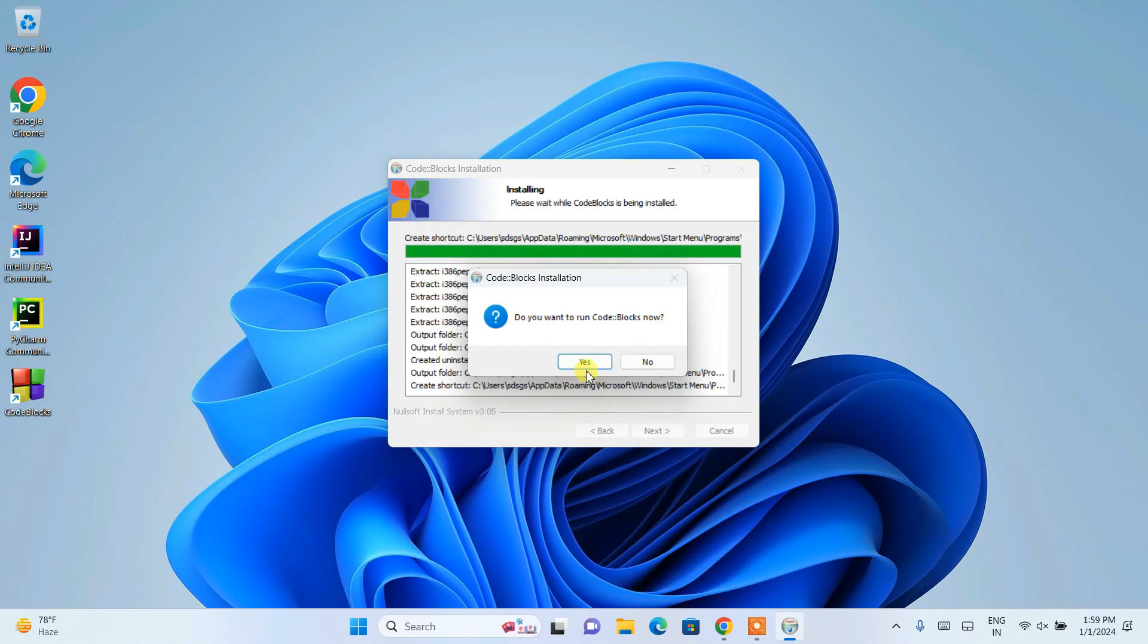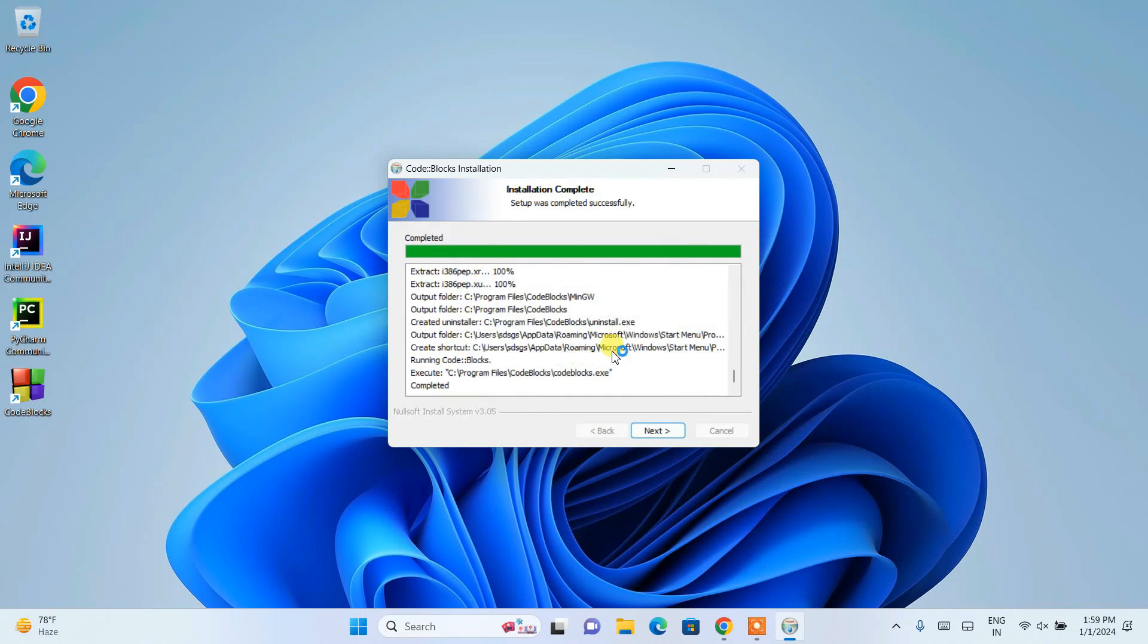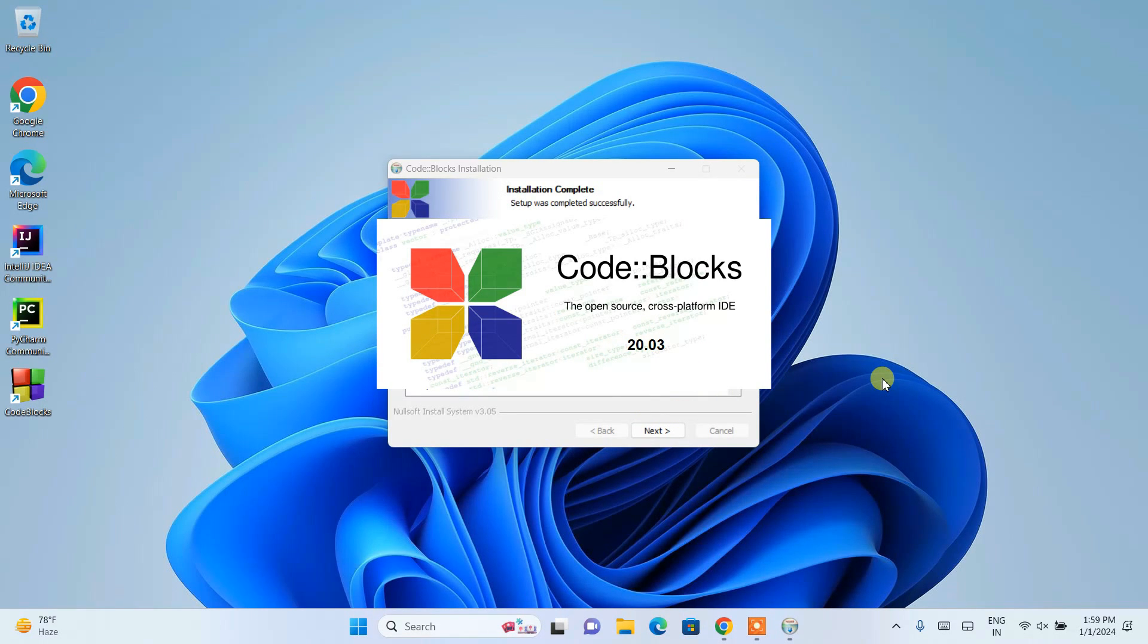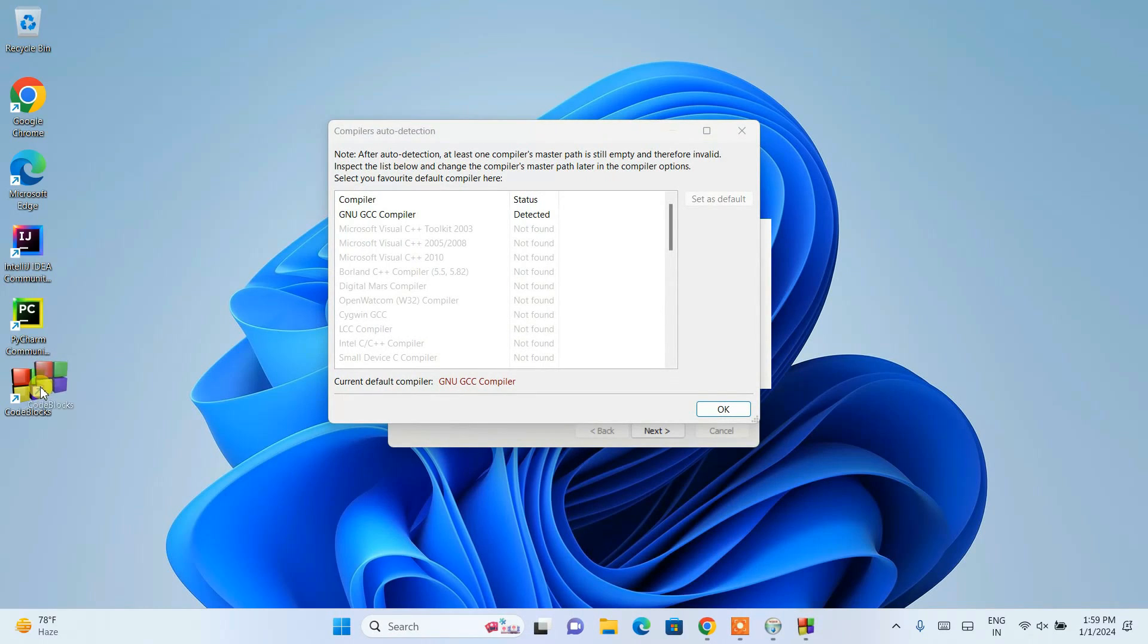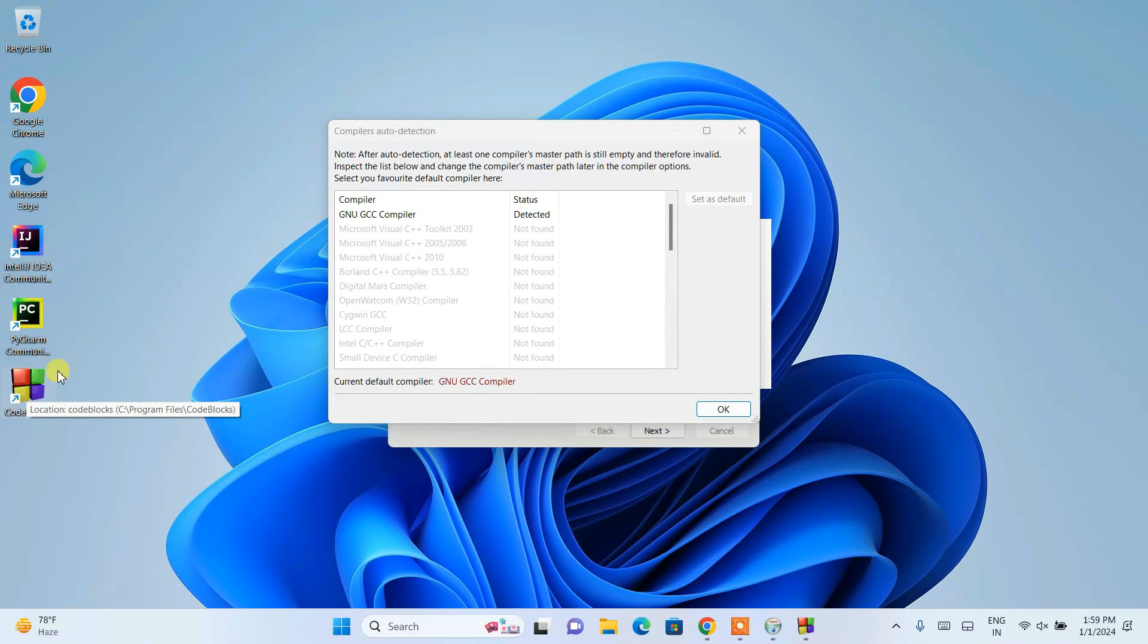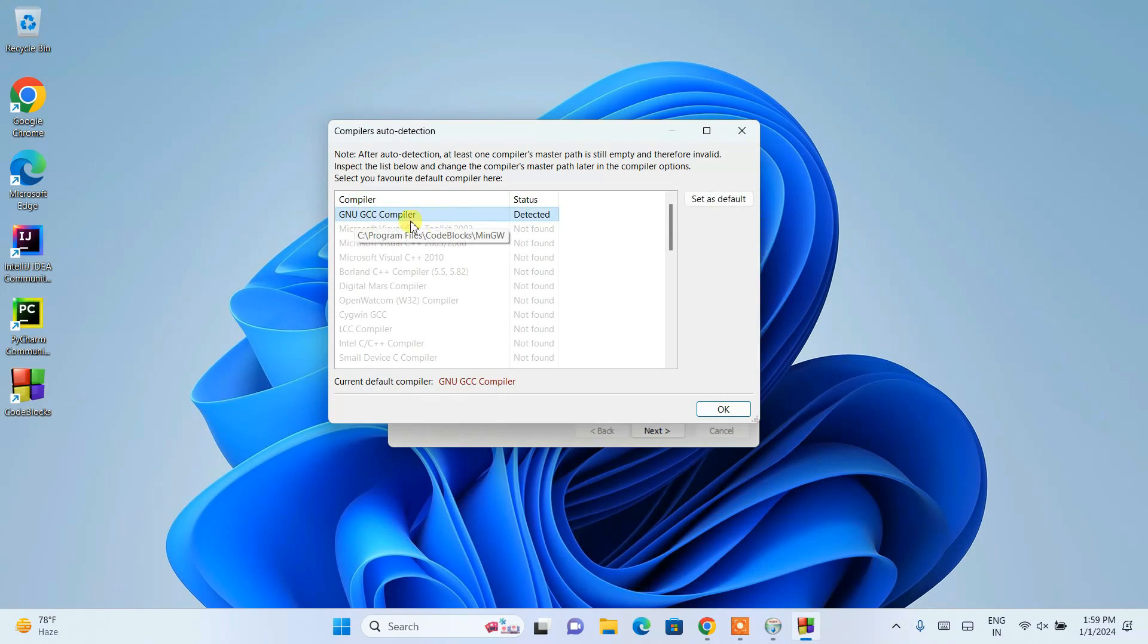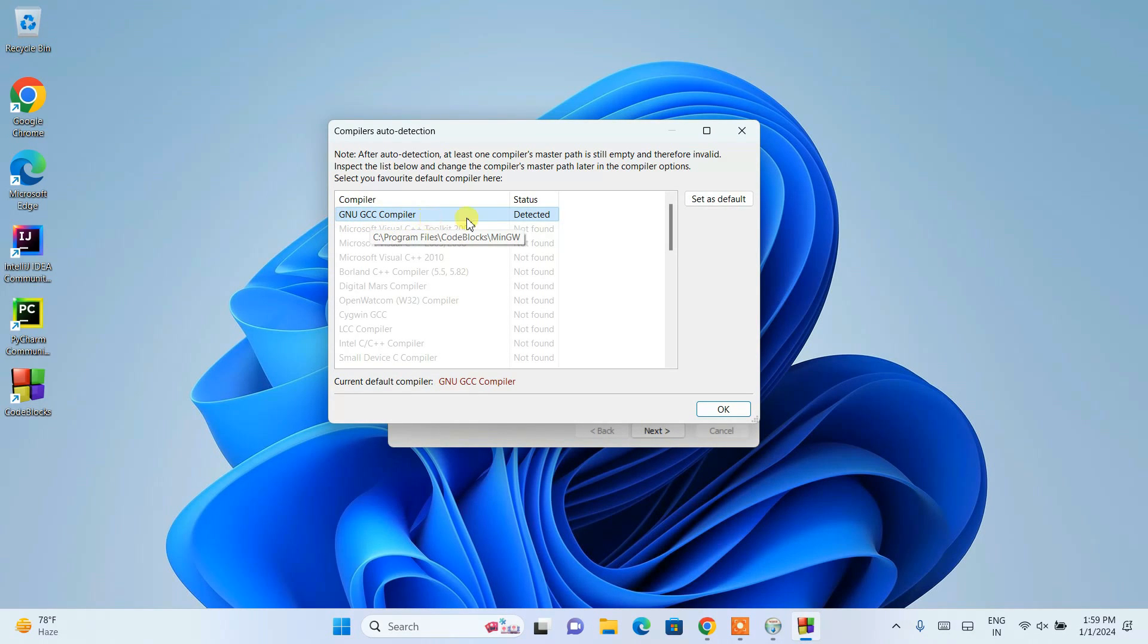I'll demonstrate a simple C program. You need to open Code::Blocks first. You can also open Code::Blocks by just simply double-clicking on the shortcut that is there on our desktop.